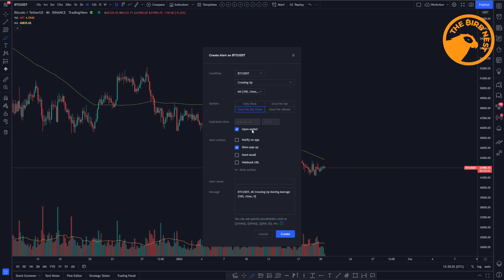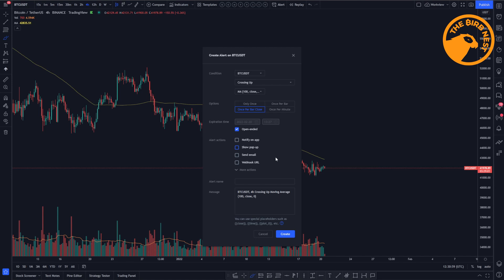Then we have some alert actions. Over here we can let it notify on the app, so if you have the TradingView app on your phone you can click that and you get the notification on your application if there is an alert. The next one is show a pop-up. You can show a pop-up in TradingView which will notify you when you are at the desk in TradingView that there is an alert. You could send an email to yourself so it sends an email when the alert triggers.